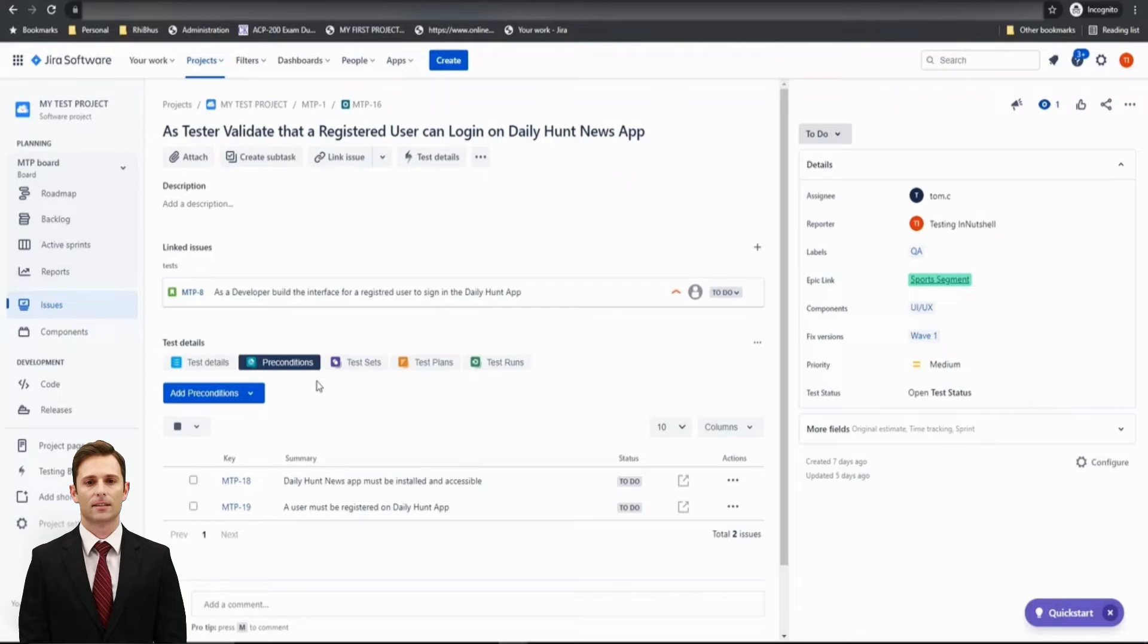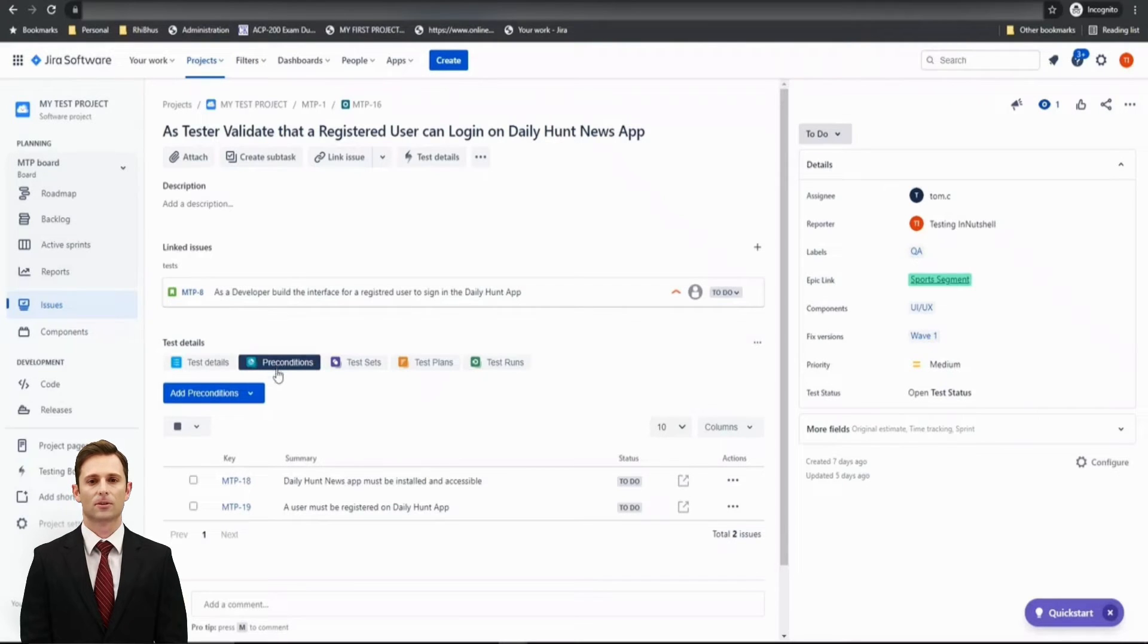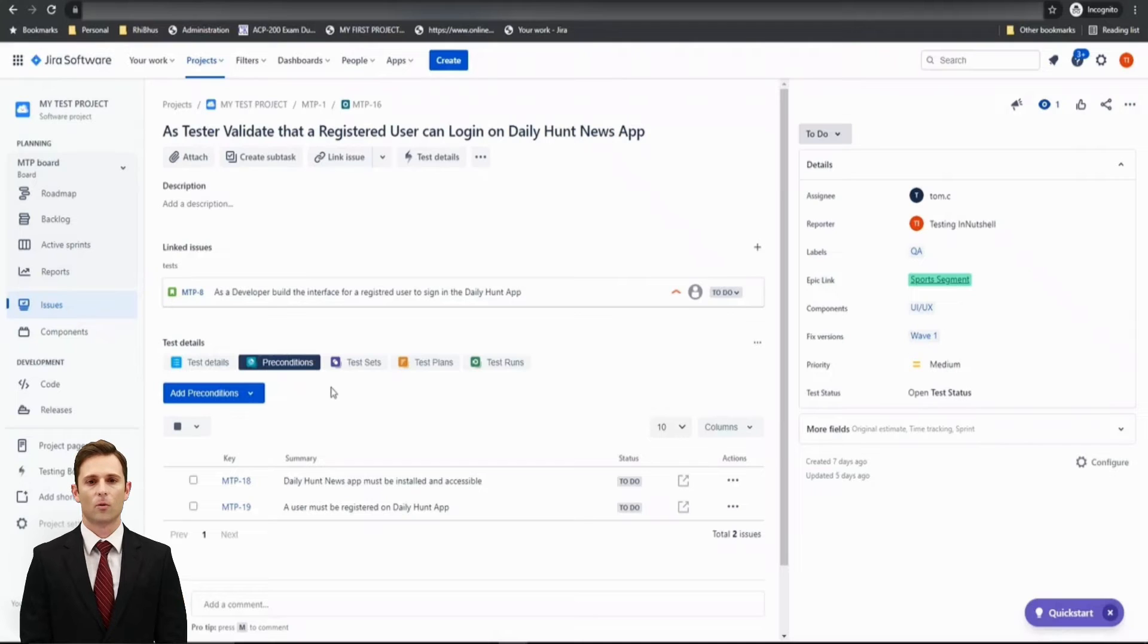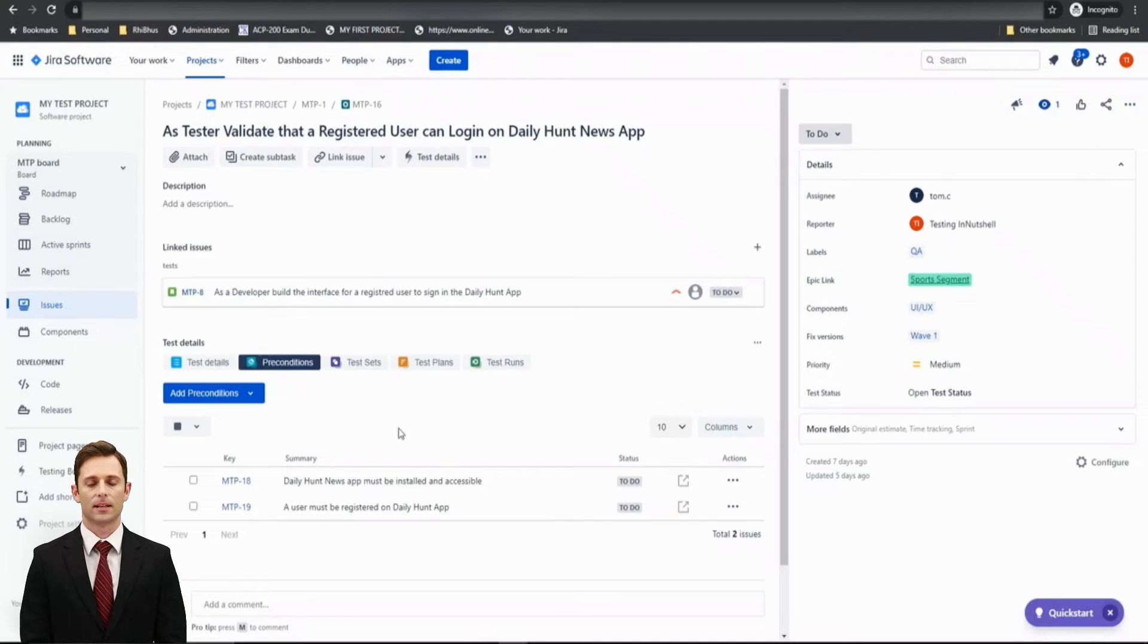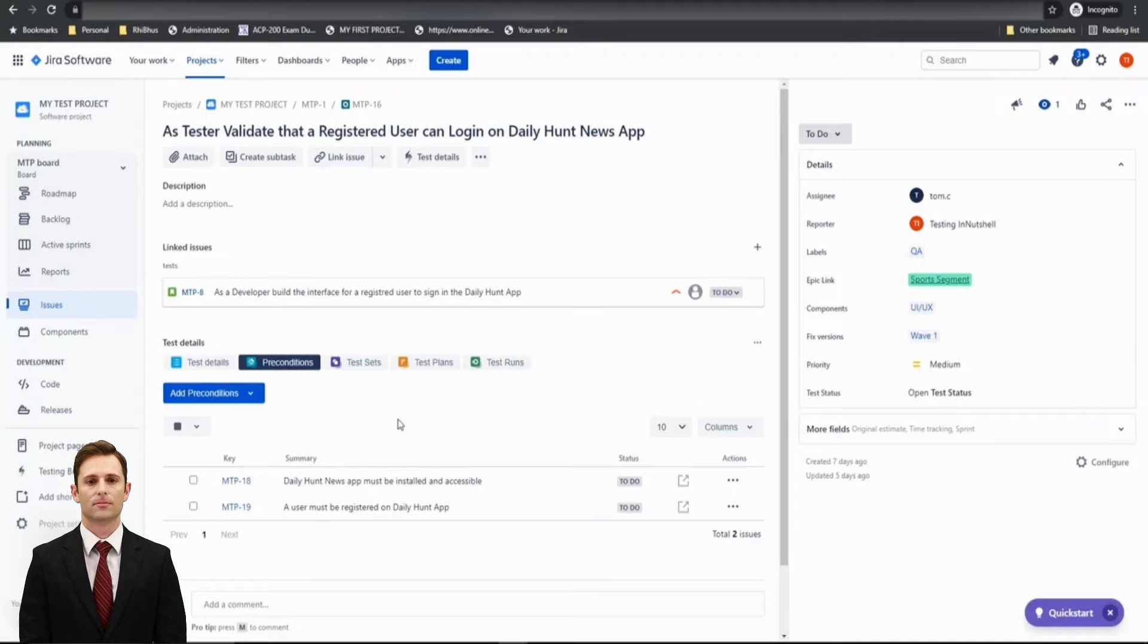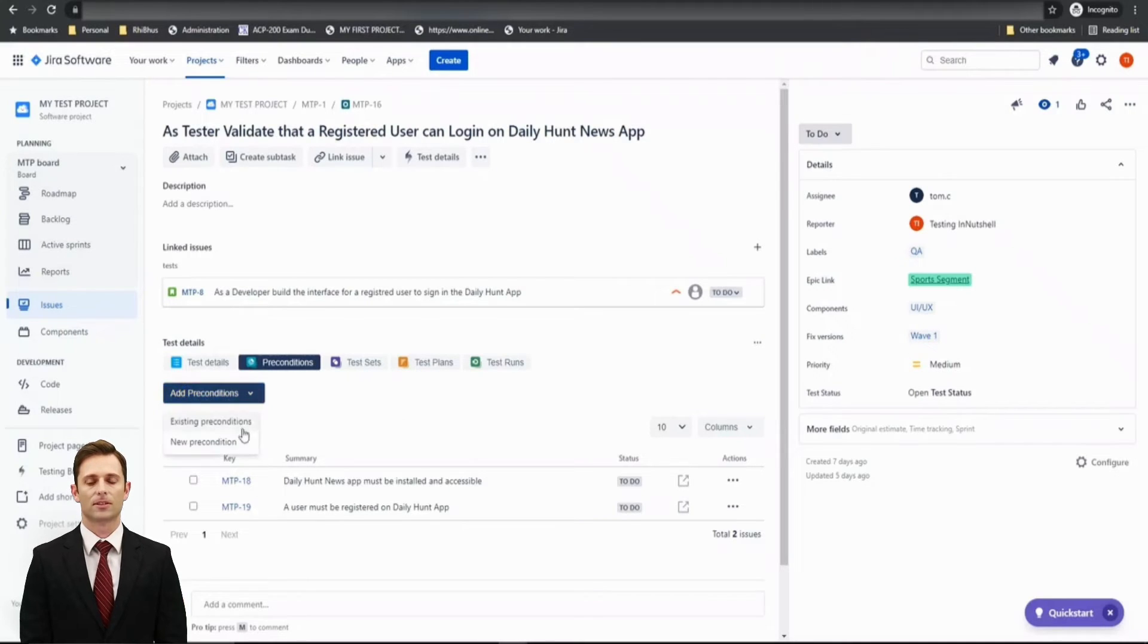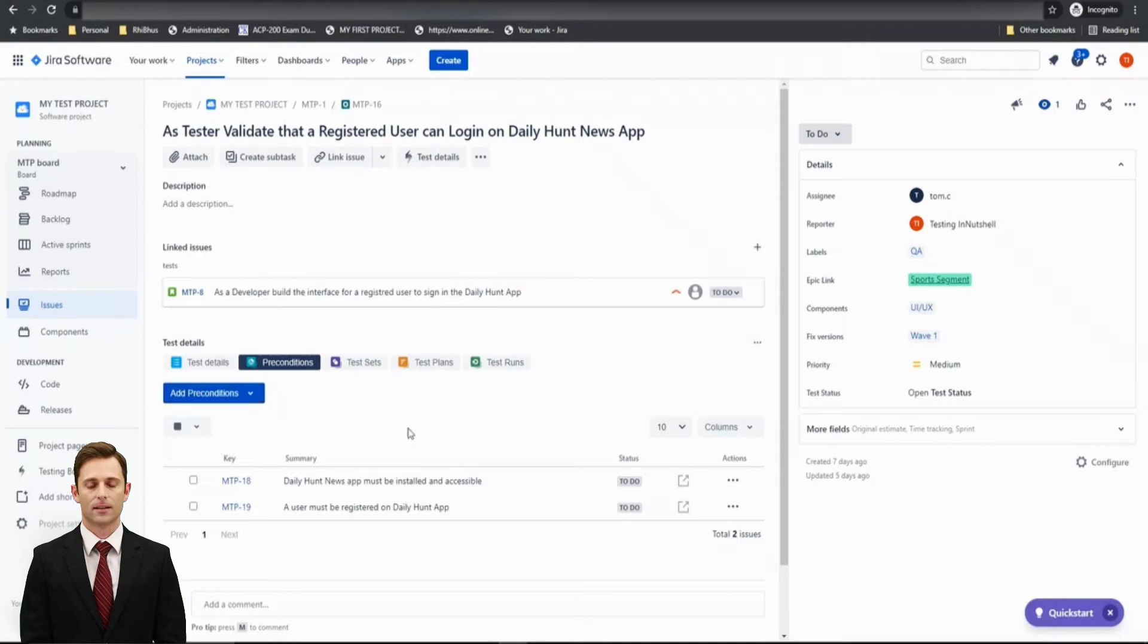But there's no kind of protocol that a precondition should always be created before creating a test. Though the testing principle says that a precondition should be listed before creating a test so that it will be easy for you to quickly associate it. But at any point, if you think you are missing a precondition which was not defined earlier, you can always do that here.